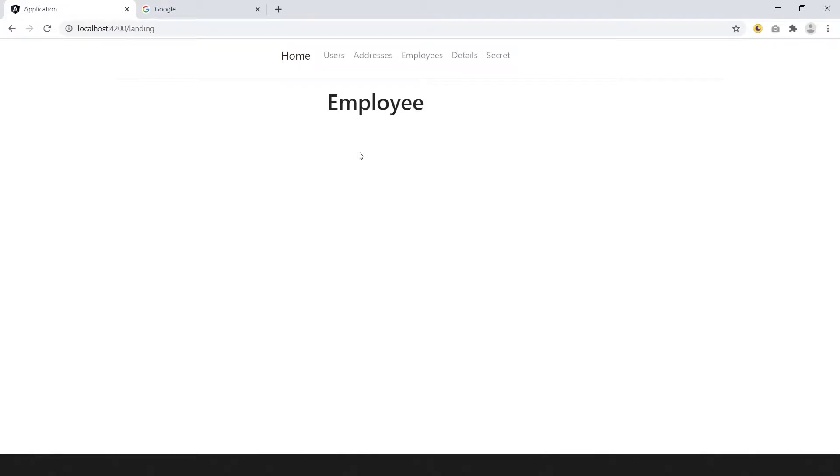Hello, welcome to web concept. In this video we learn how to implement skeleton loader or ghost element. Let's begin.